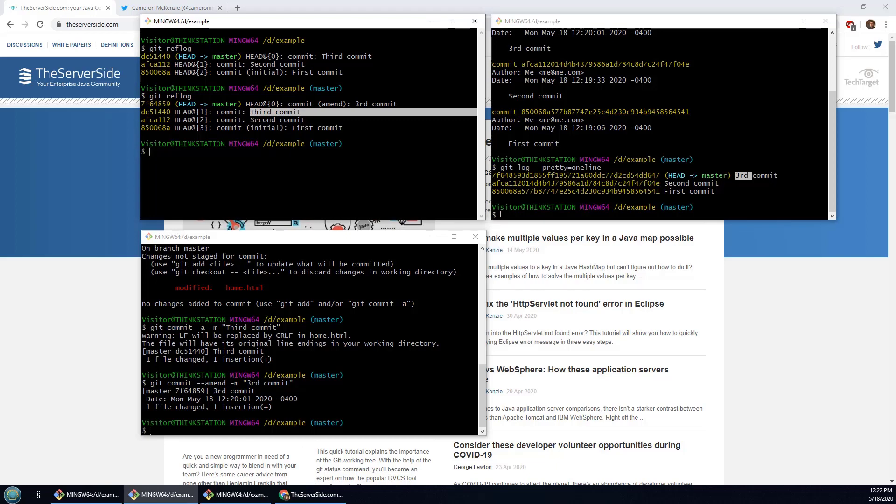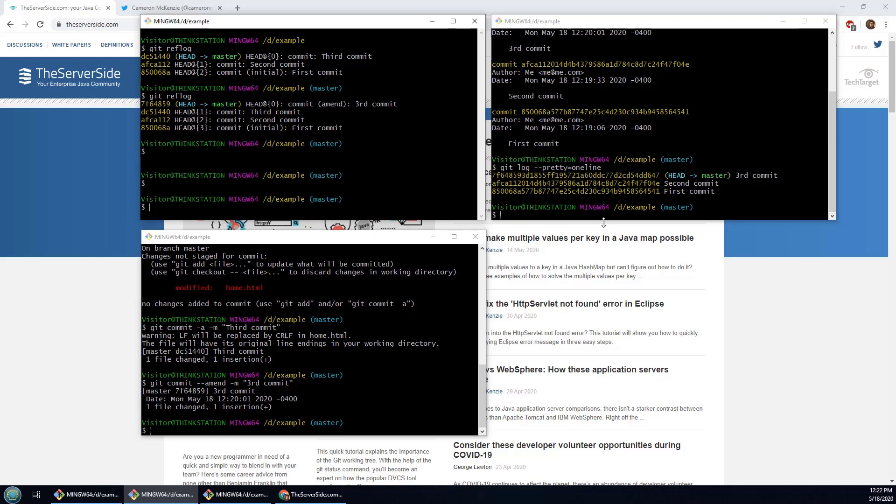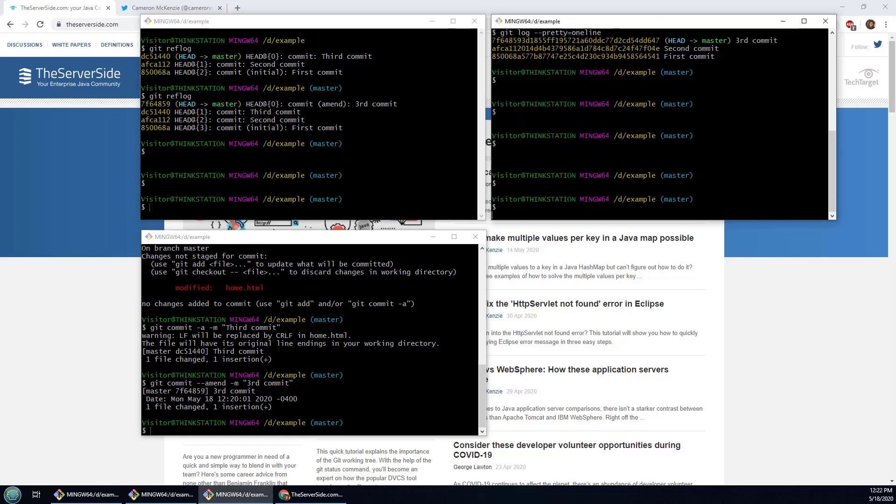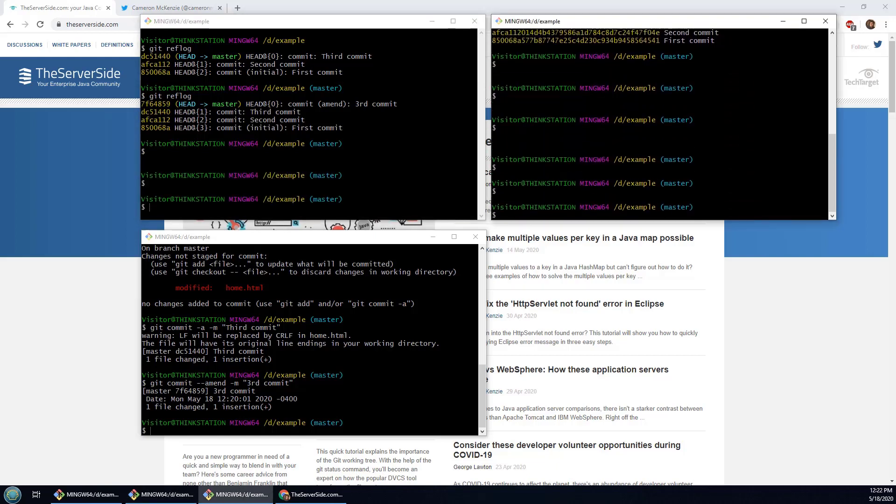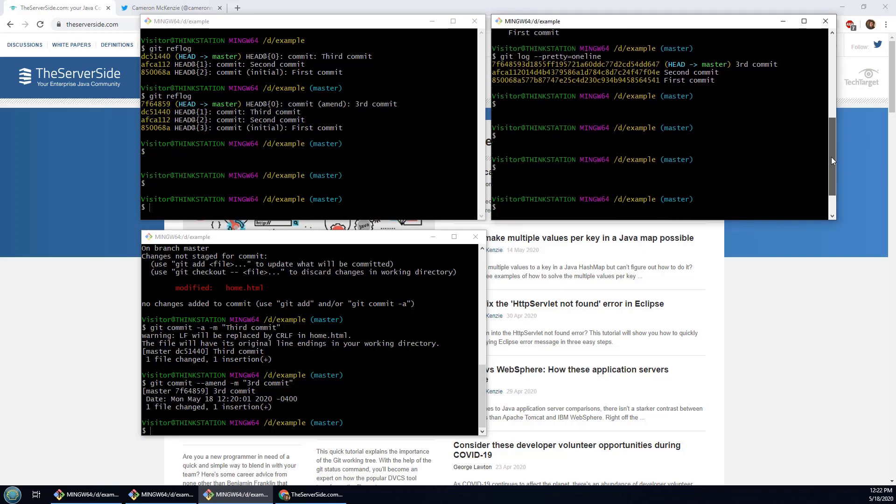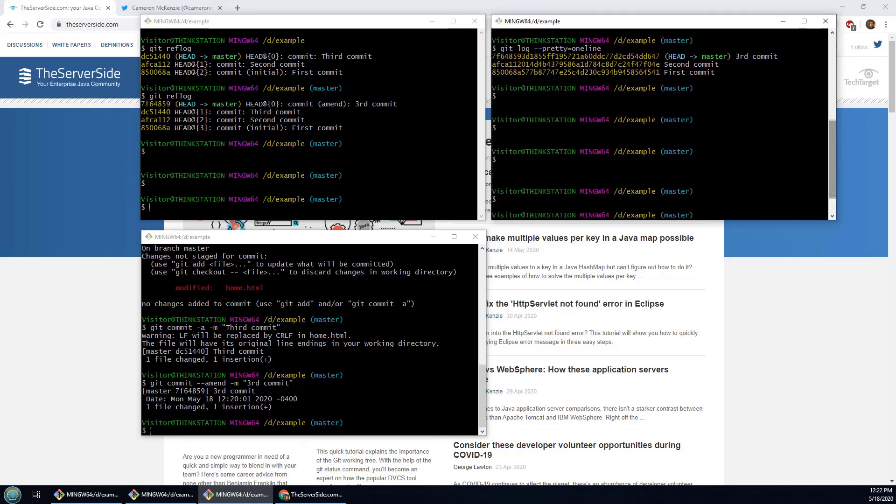Well if I do this it says first commit, second commit, third commit with the abbreviation, and there's no reference to this commit here dc51440. So that often throws people off a little bit. After all, you know, we do have that history of commits over here with the reflog, but it's not showing up on the log.